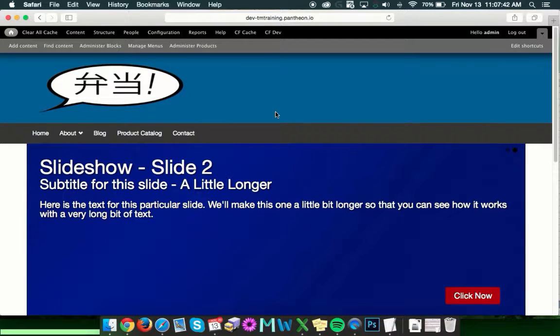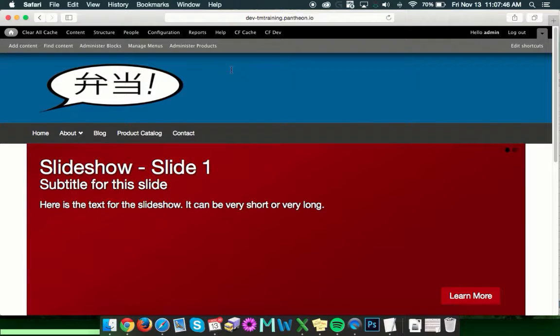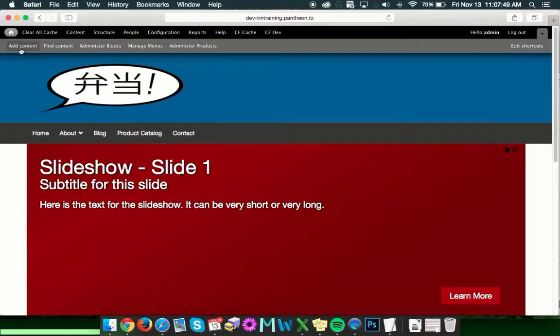As always, first things first, you're going to want to log into the website so you have access to the toolbars. And the next thing you're going to want to do is click Add Content.